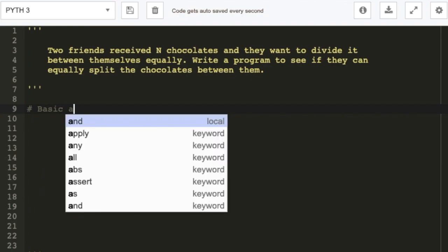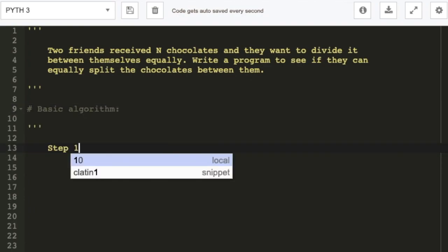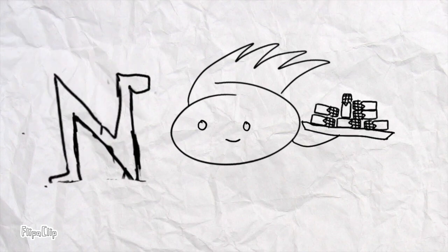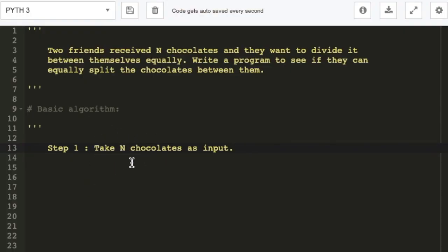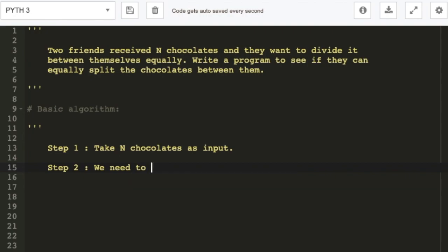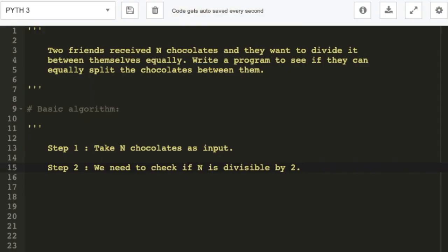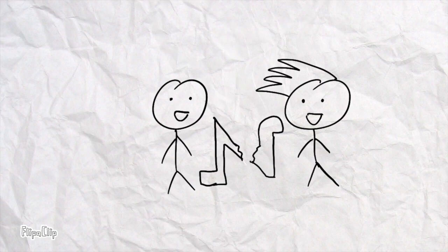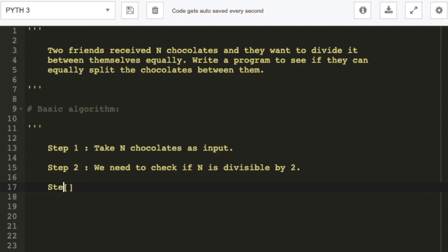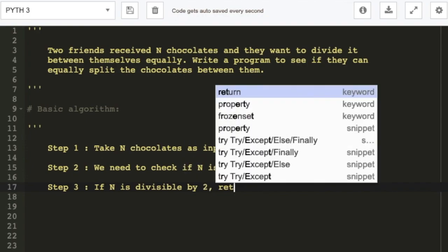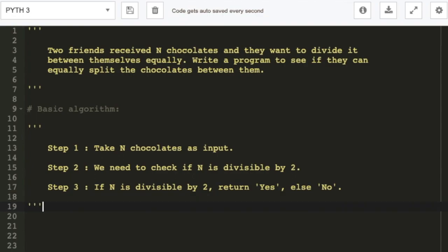This is going to be our basic algorithm. Step one: we need to take N chocolates as input — N can be any integer. Step two is the main part: we need to check if N is divisible by 2, because if it's divisible by 2 we can break them into two equal parts. The third and final step: if N is divisible by 2 we return yes, else no.